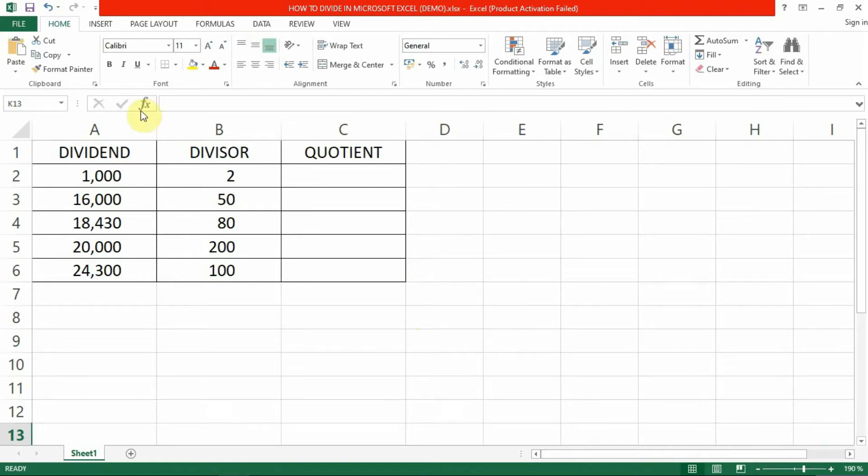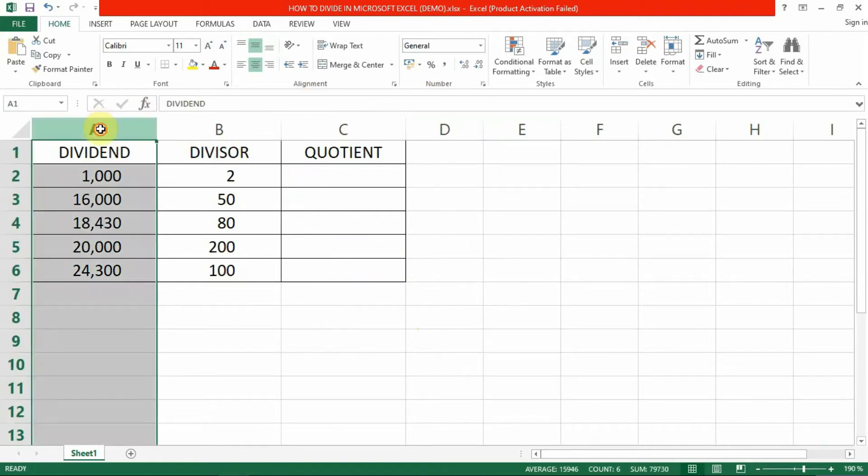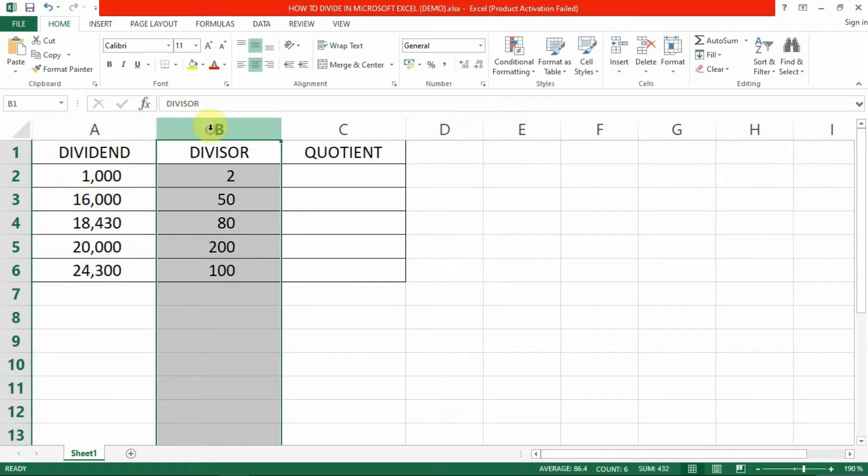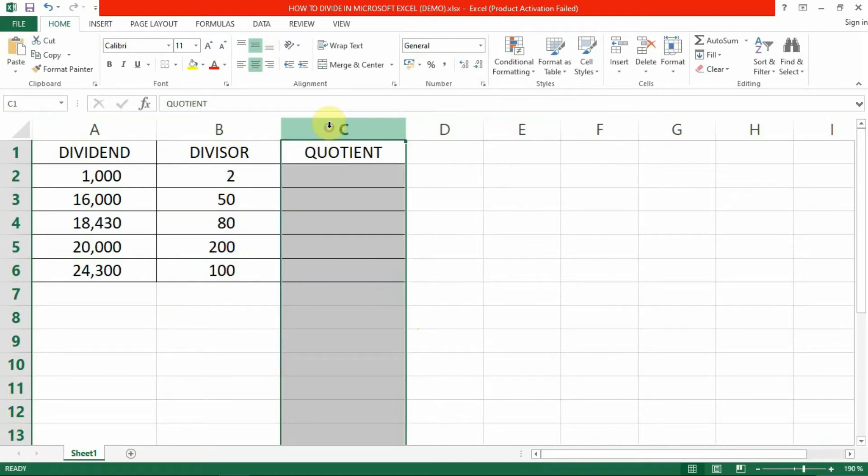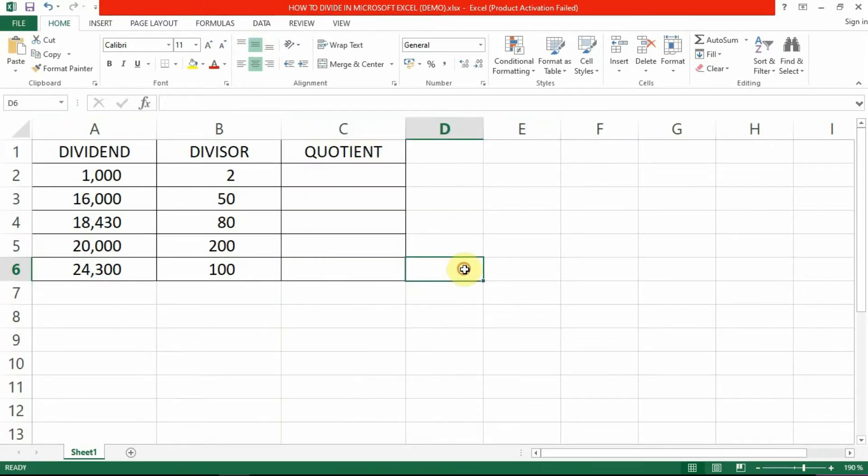We'll use this data as an example to show you how to get the quotient step by step. Here at column A are the dividend or the number being separated into smaller groups. Column B would be the divisor or the number of groups that the dividend is being separated to. And here in column C will be the answer or the quotient of the mathematical equation.